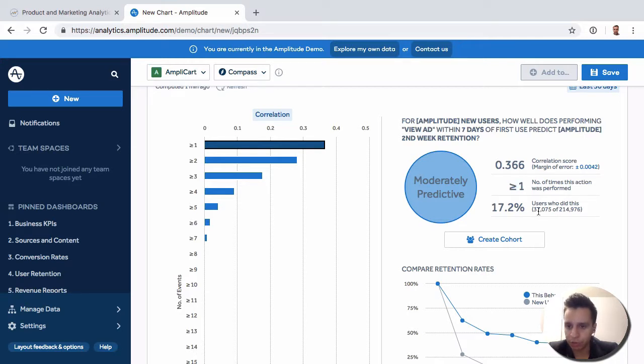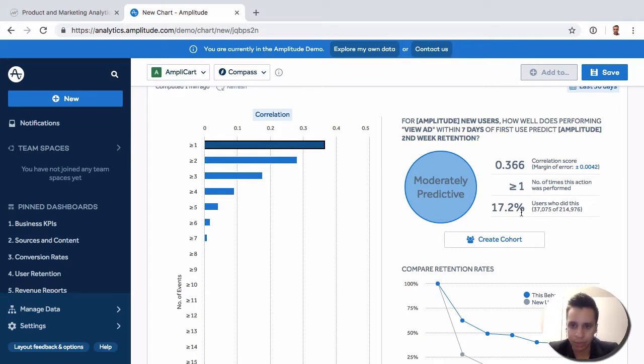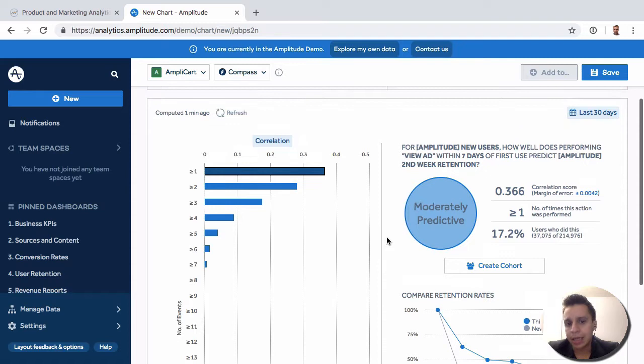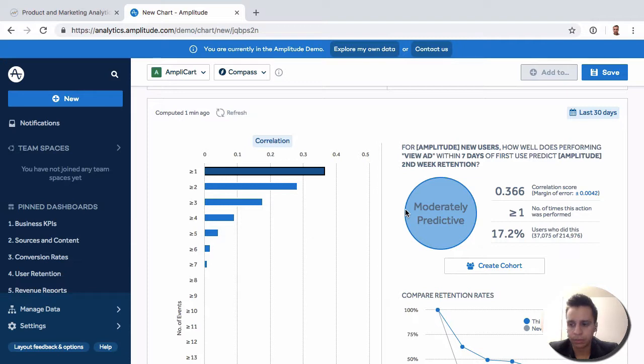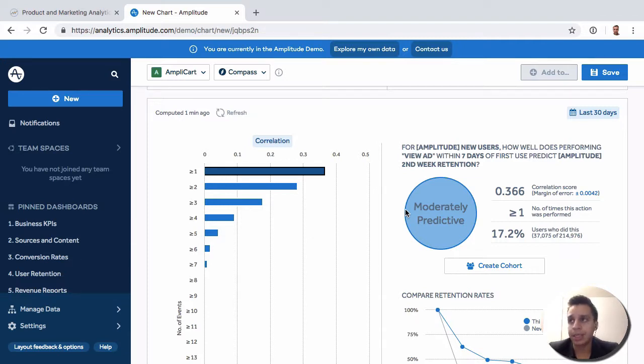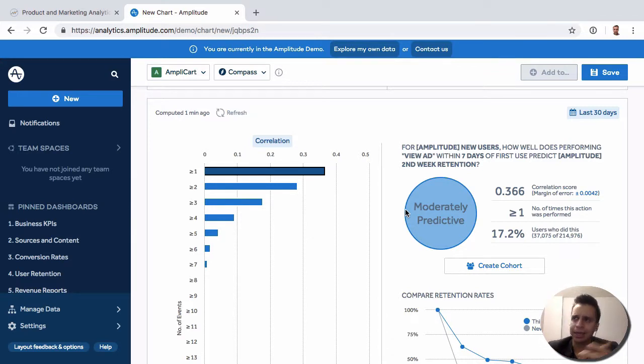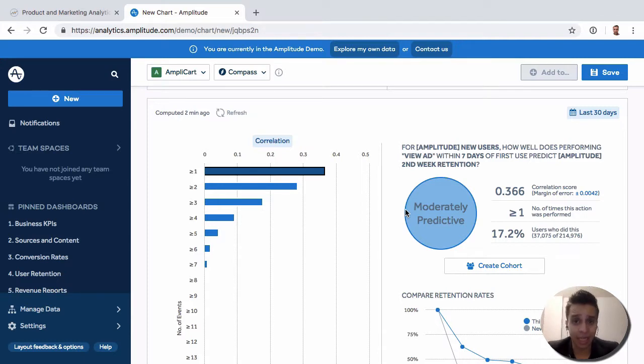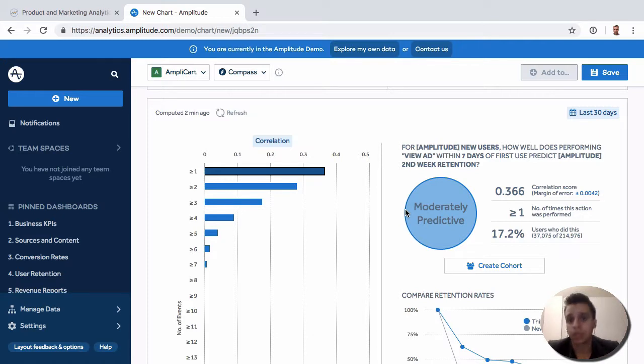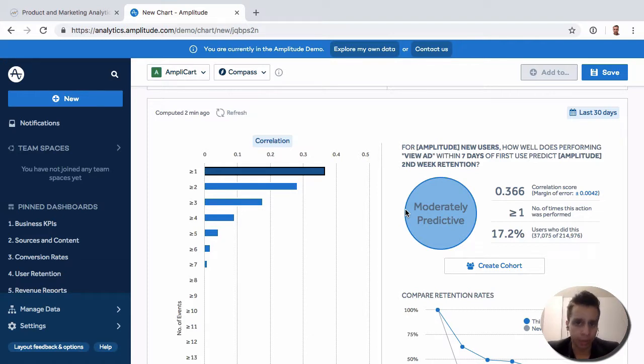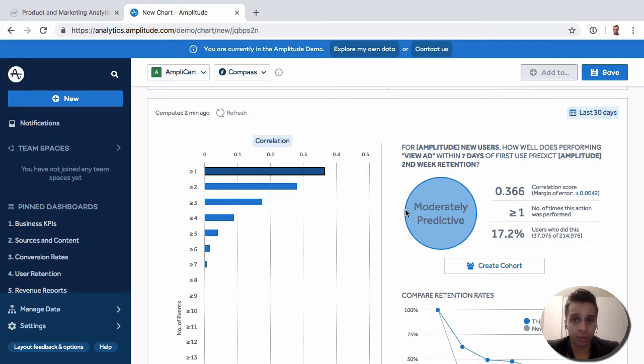This kind of report was born out of this idea or maybe story that Facebook told at one point where they said, you know what, we realize when we look at our data that if users add, I think it was something like 12 friends in the first seven days of signing up for Facebook, they'll be retained for a really long time. That story has become quite popular in the startup world and software world. So this report was basically built to answer something like that.